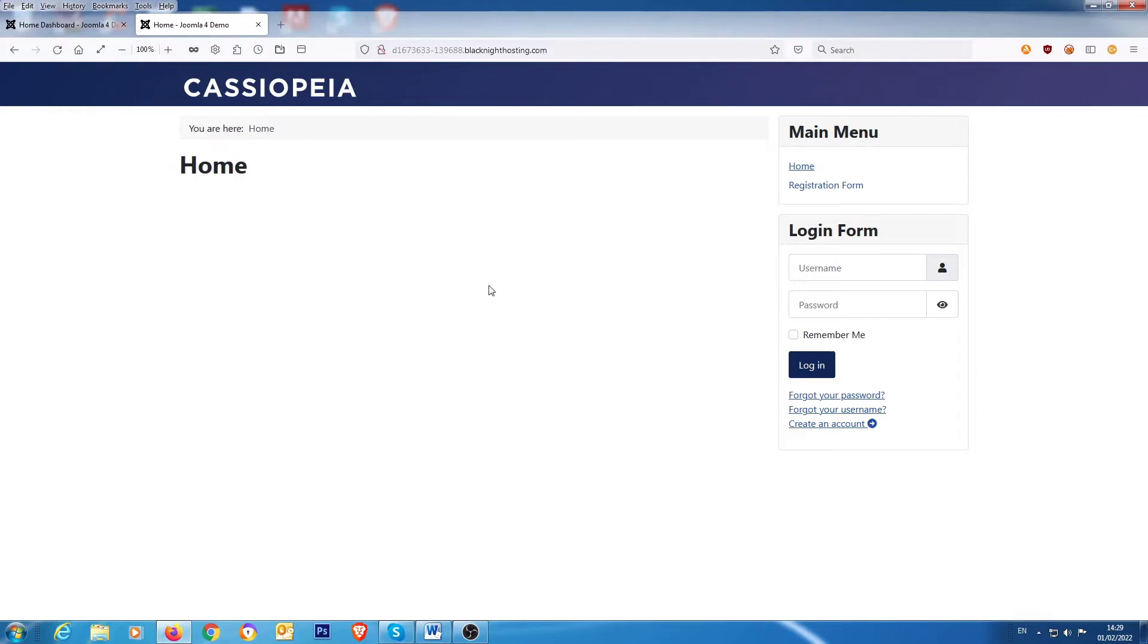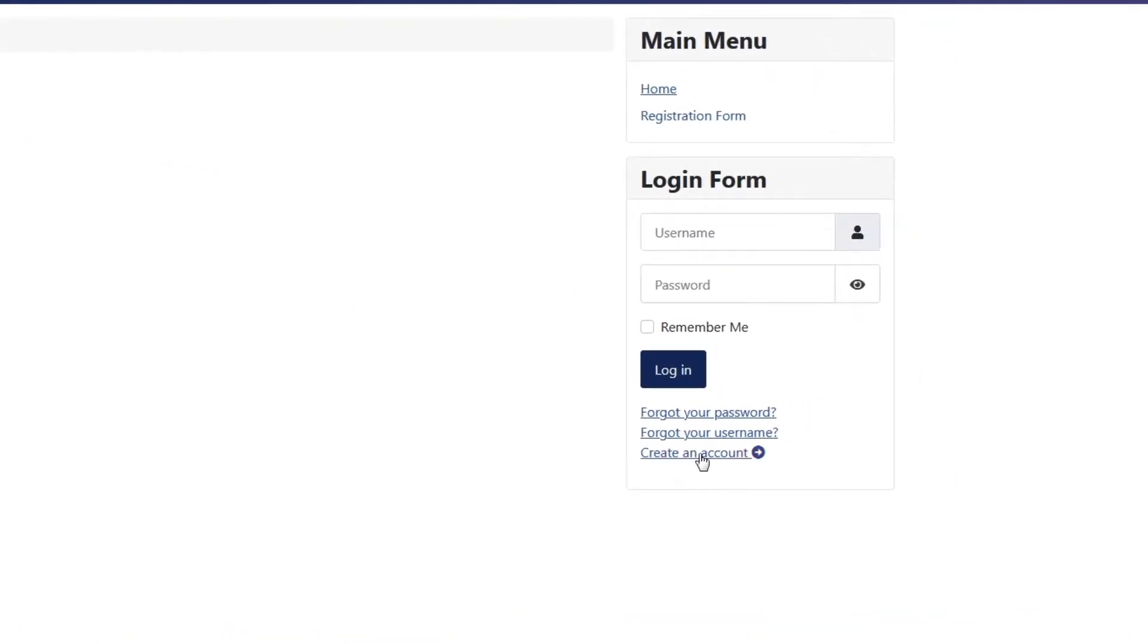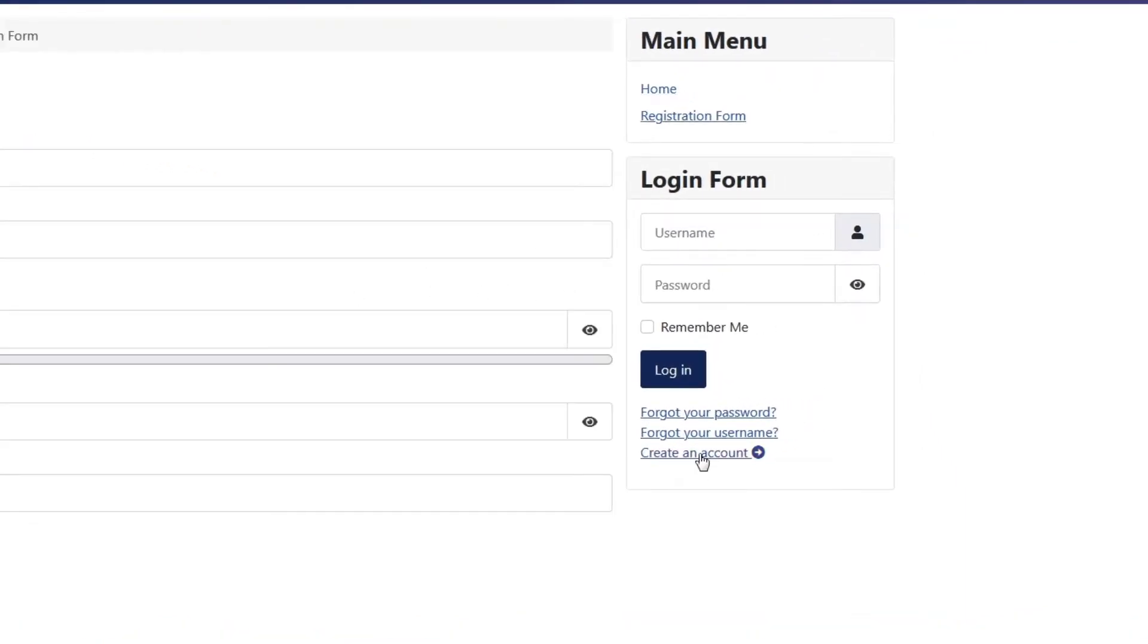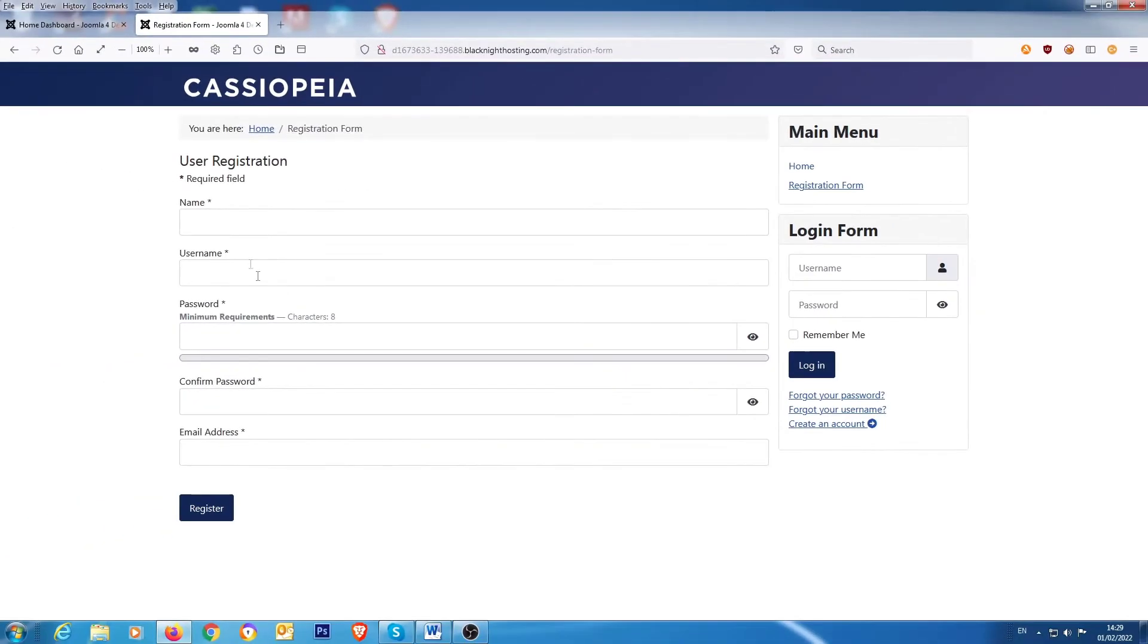This is what the normal form looks like before you activate the user profile plugin. So, if you go over here to the front page and you click on create an account, that's what you get there. Name, username, password, confirm email address.